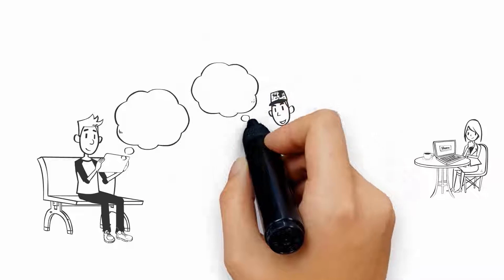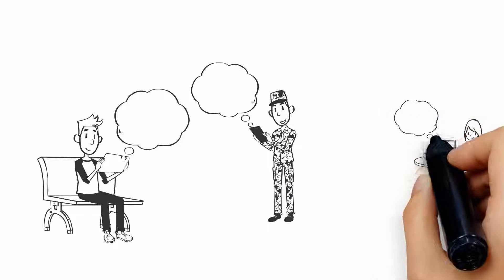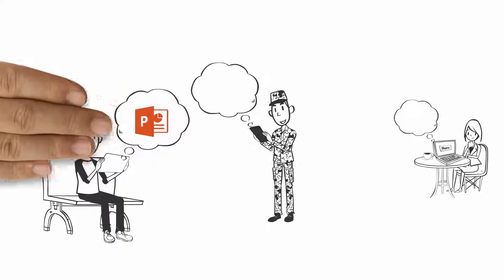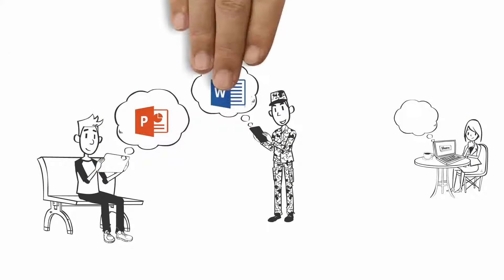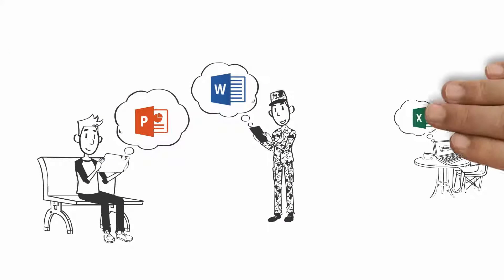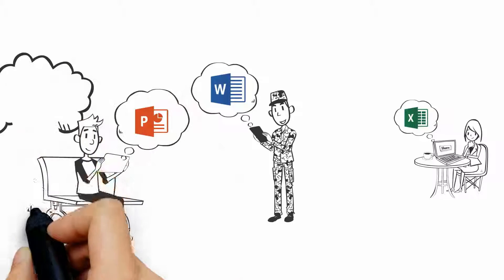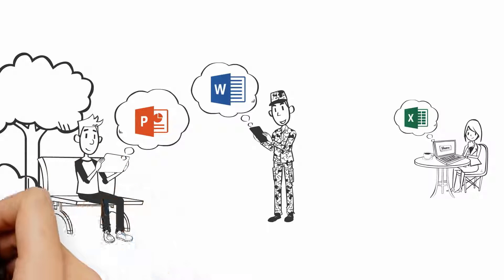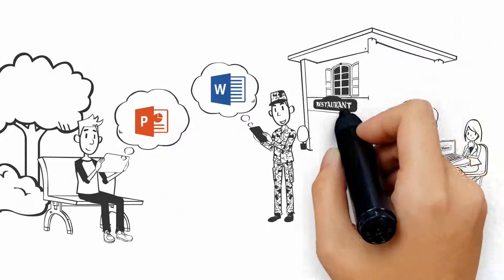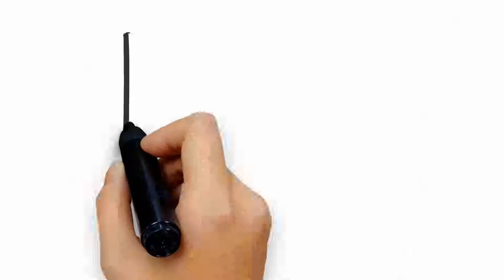Office 365 makes it easy to access your files and work on them across up to five different devices. And, as an ECPI University student, it's yours to use whenever you want.